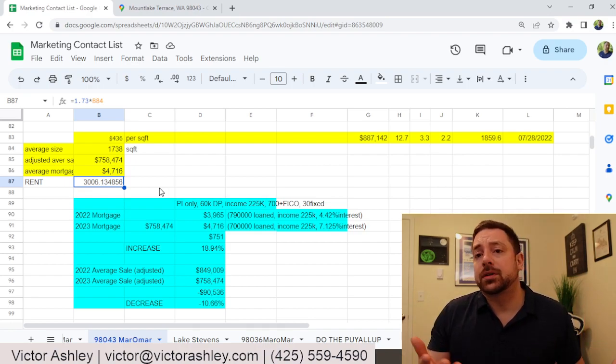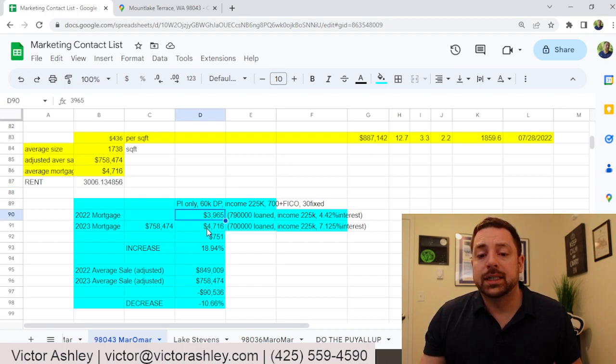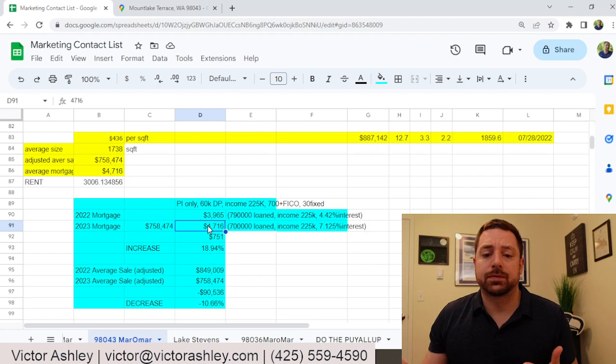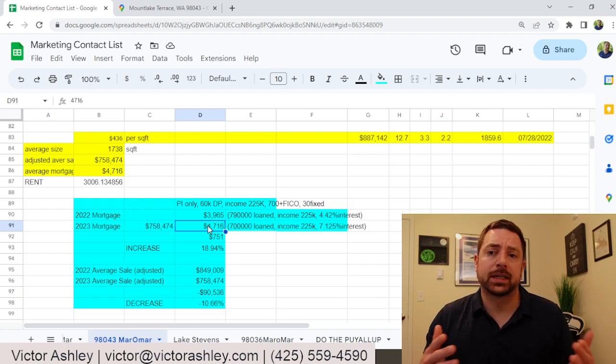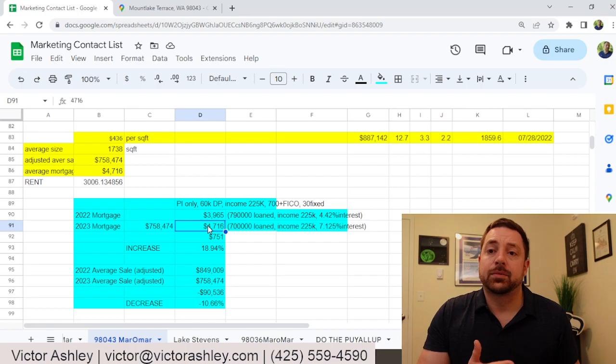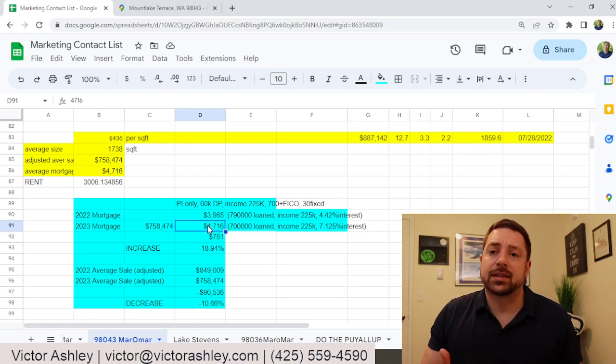Rents right now are only going to bring in about $3,000 a month. So if you're on either of these mortgages, the $3,900 or the $4,700 monthly payment, you're not going to make your mortgage payment by renting out the home. You're going to have a loss.